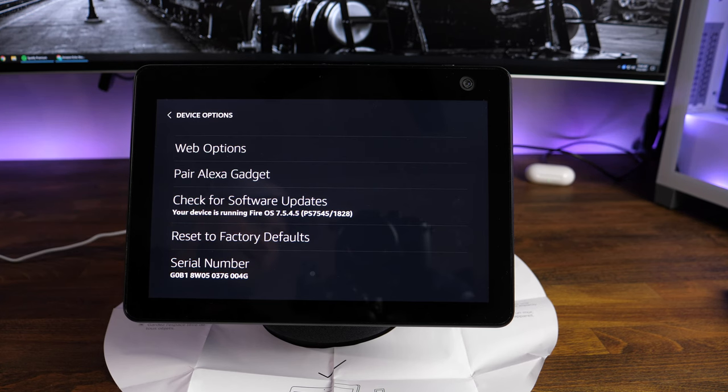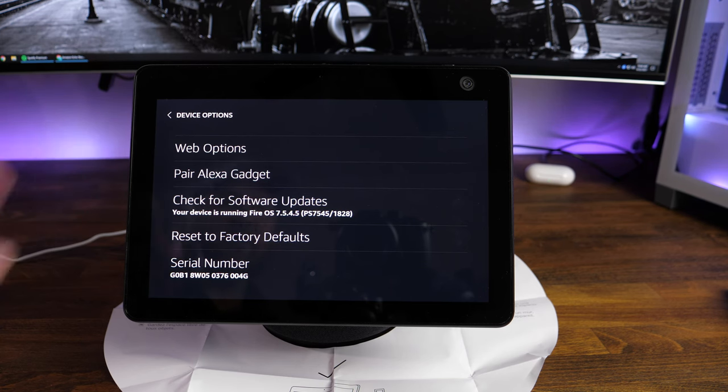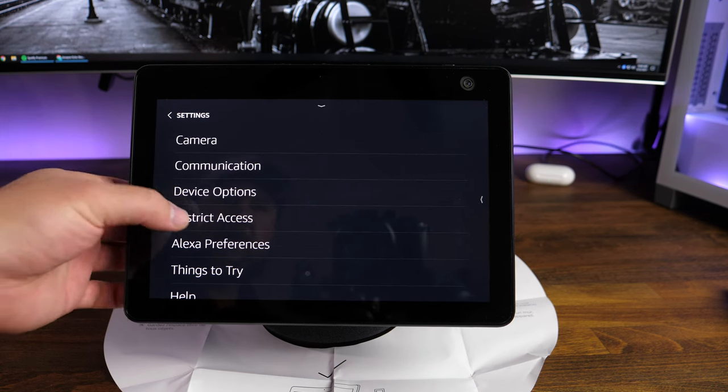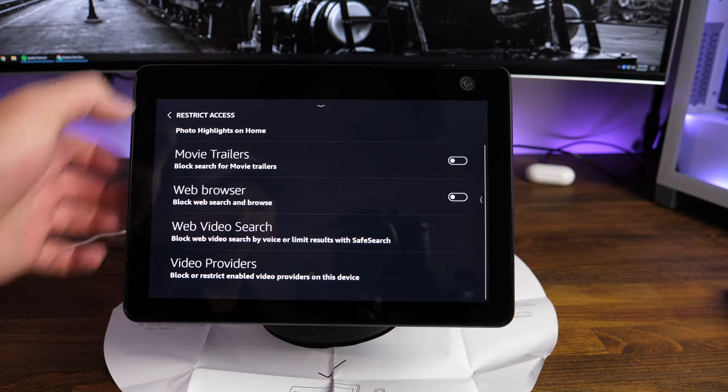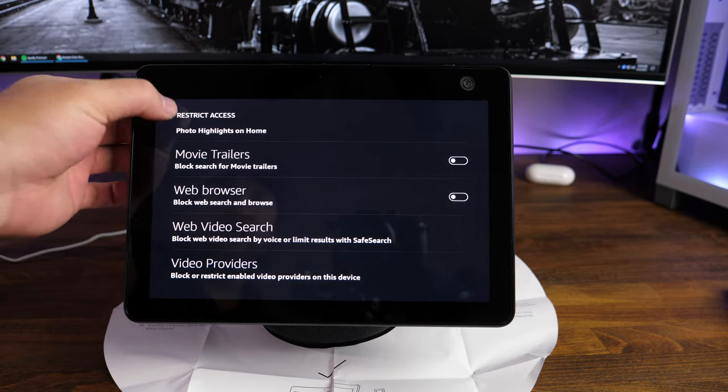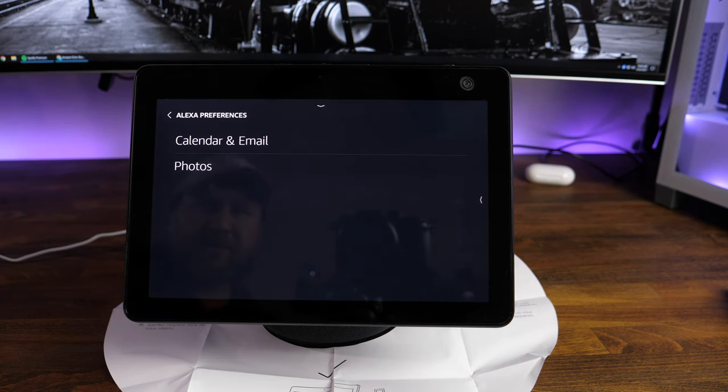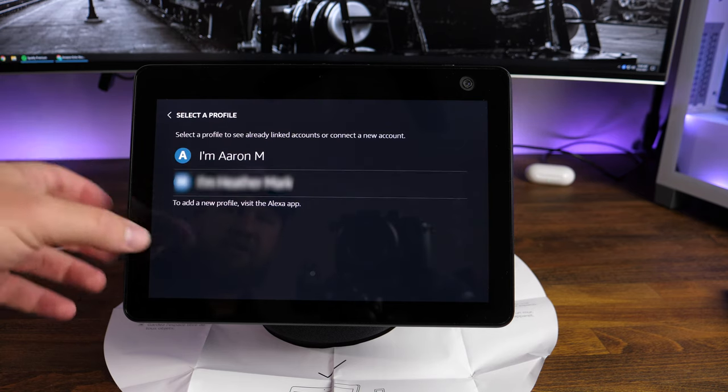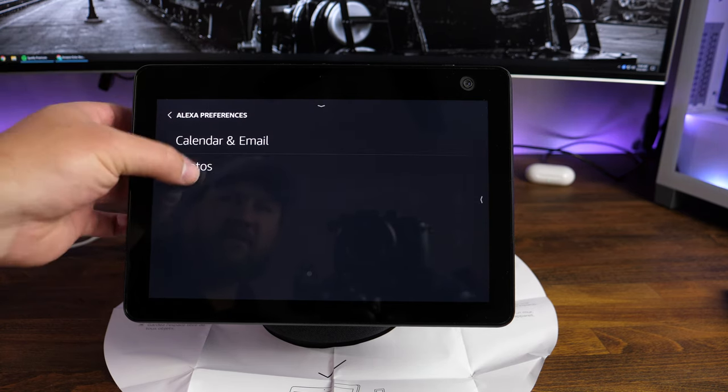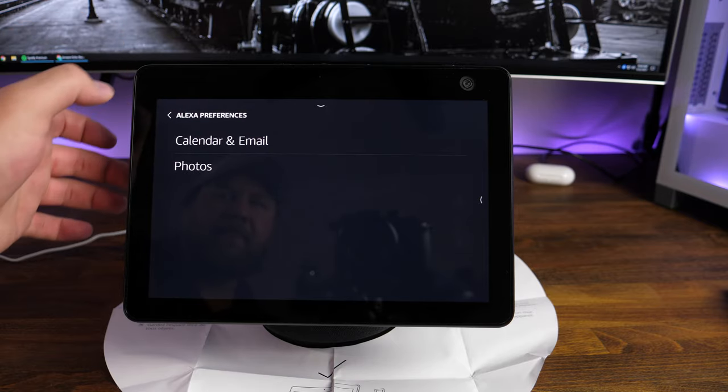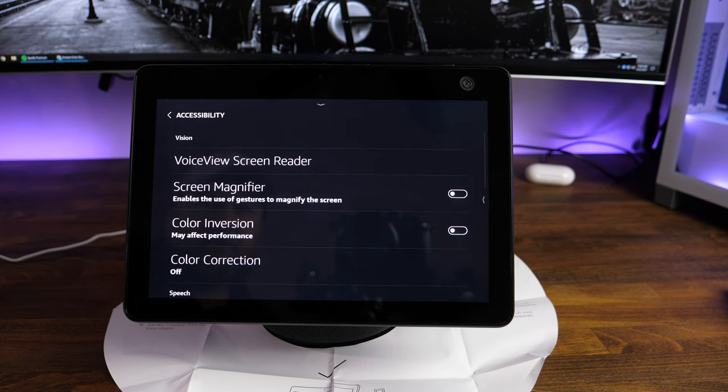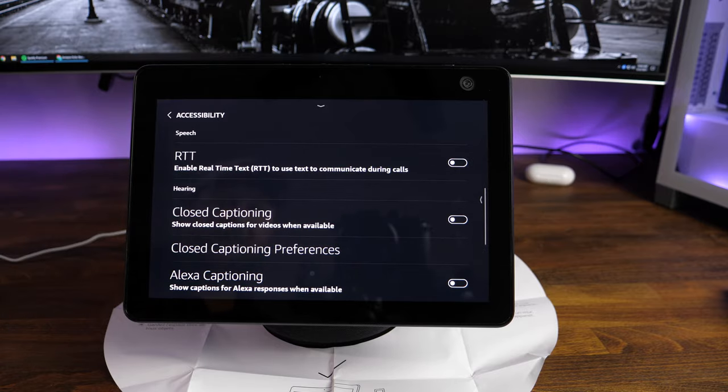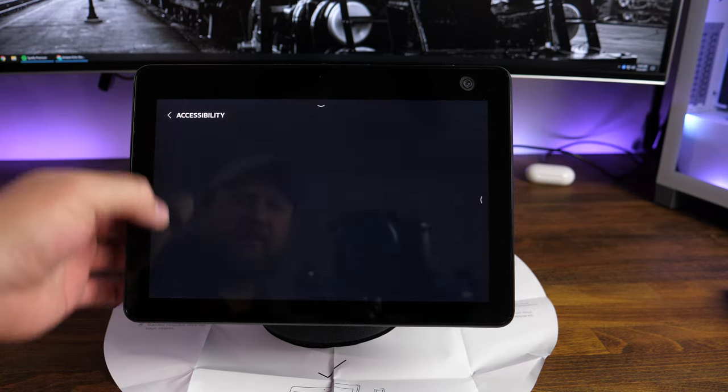Maybe you got one, you decided you don't really care for it. You're not going to use it. You're going to want to reset to factory defaults if you end up sending it back or you end up selling the unit to a different person. Restrict access. This is Amazon photos, movie trailers, web browser, video web search. This allows you to just go in and block or restrict different things depending on the people in the household. Alexa preferences. You've got your calendar and your email and photos. You can have different calendars and things for each person in the home. You've got those selected right there. And then of course, same thing with photos. You can use a slideshow. Accessibility. Voice view screen reader, which is nice. Screen magnifier, color inversion, color correction. So if you need some of these accessibility options turned on to make things a little bit easier, you have those settings in there as well.